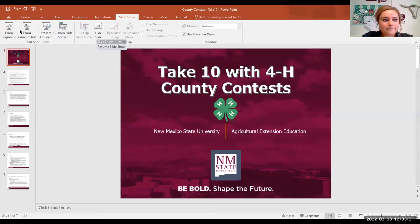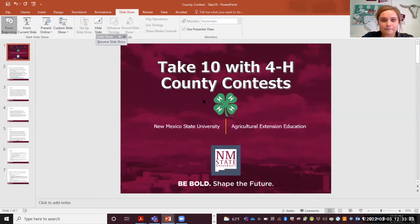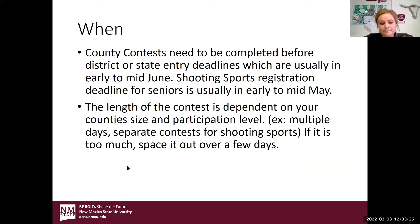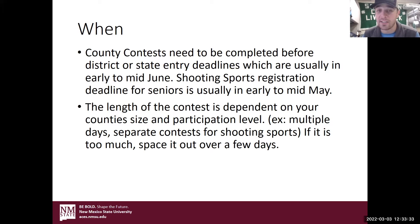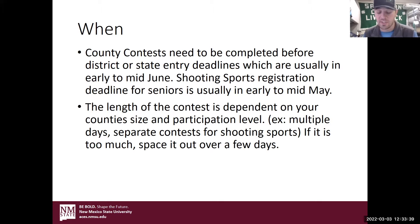So I will stop and Zane, if you want to continue. So timing is a good thing to bring up. The deadline for most of the district and state contests is early to mid-June. In the Northern District, ours is usually the second week of June, sometimes the end of that first week. So we usually try to schedule our county contest the very end of May or the very first week of June.